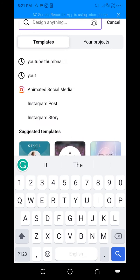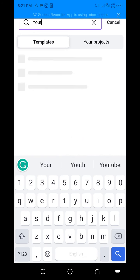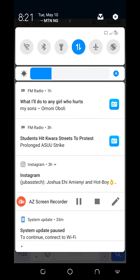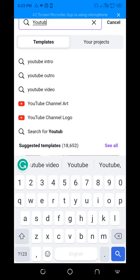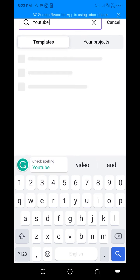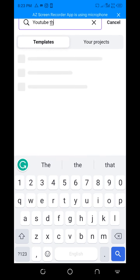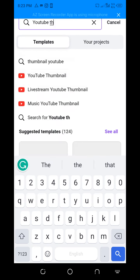You type on the search bar and you click on YouTube Thumbnail.